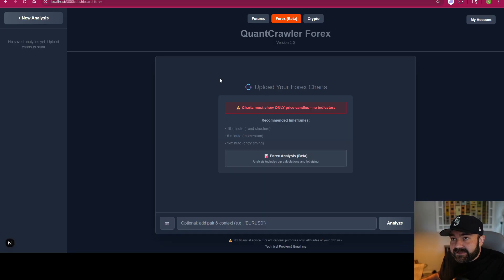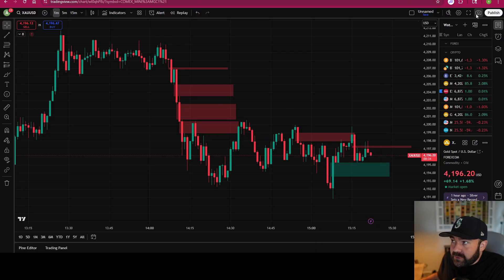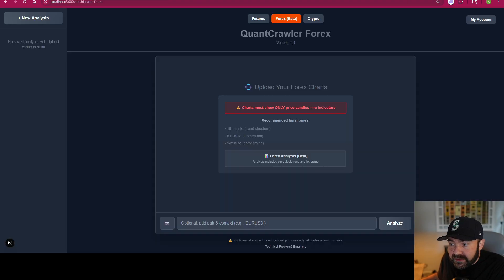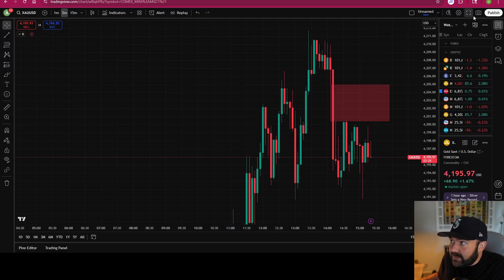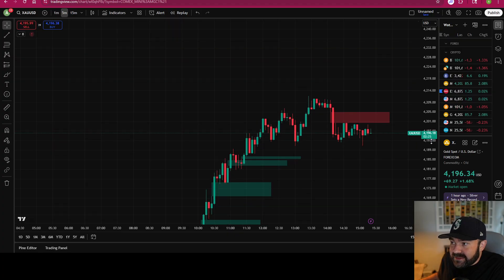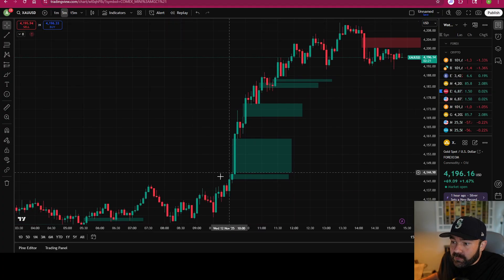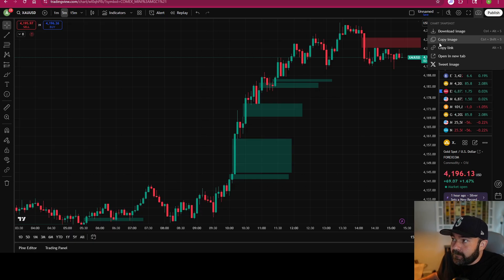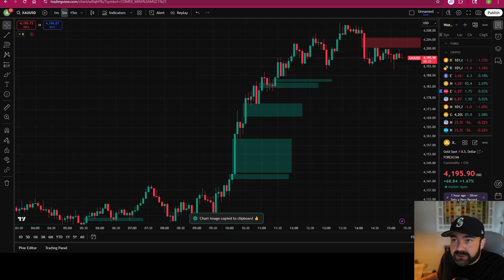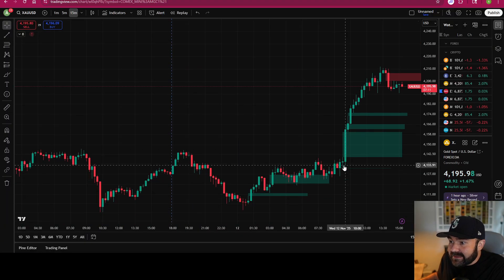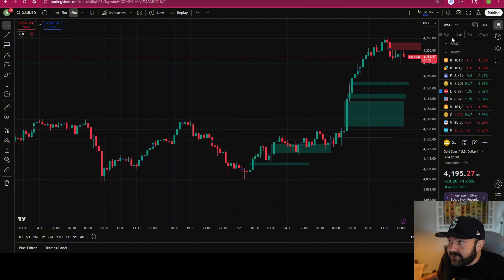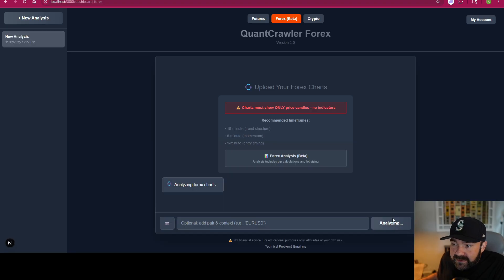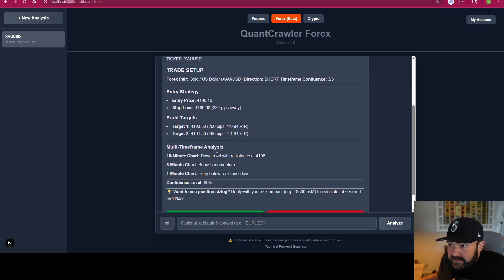We've had a lot of requests for forex. As you'd imagine, it works the same as futures — you need the 15-minute, 5-minute, and 1-minute chart. Come into wherever you're tracking and looking at the charts, copy and paste your 1-minute, 5-minute, and 15-minute in there. Try to get as much context as you can — the more numbers and trends it has to work off of, the better. Truncate your chart however you need to. The more data it has, the better it's going to perform in theory.